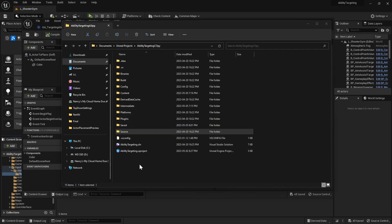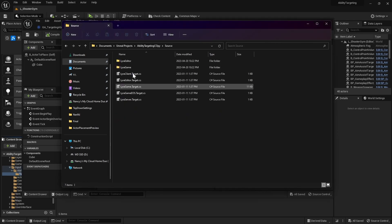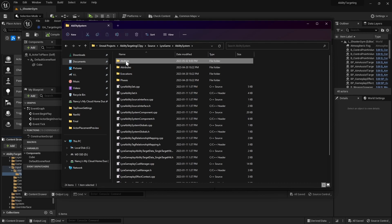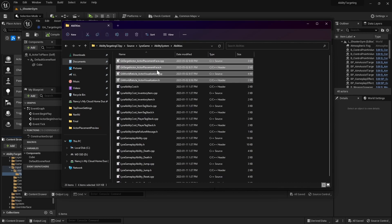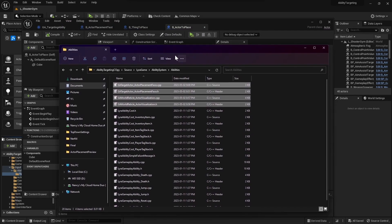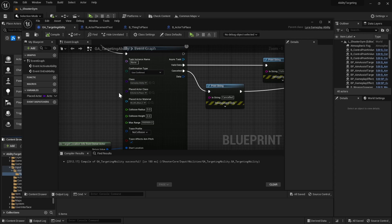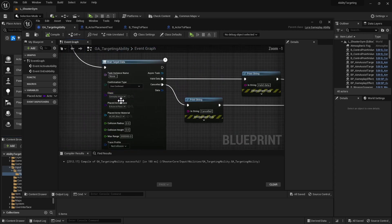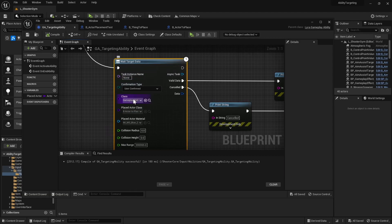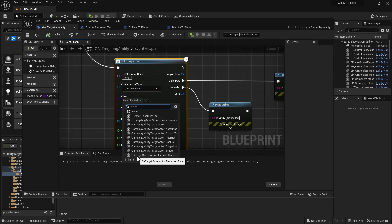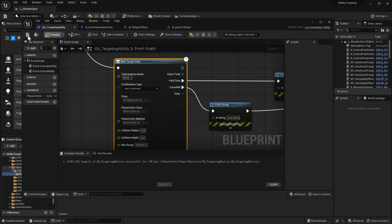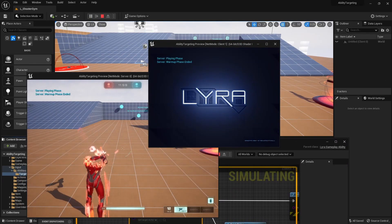Grab the four code files I put on GitHub with the link, then navigate to Source/LaraGame/AbilitySystem/Abilities and paste all four files right there. Open your project and compile, then you'll have access to the new classes. After you compile and run, in your Wait Target Data choose the new class — it's called GA_TargetActor_ActorPlacement_Face.